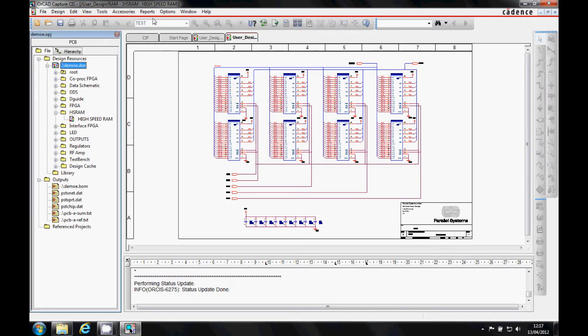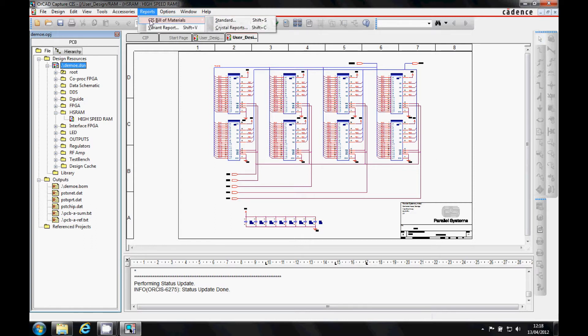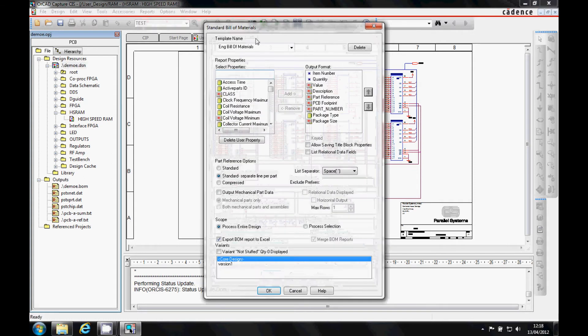Once the DSM file is selected and variants are defined using the Part Manager option, go to Reports, CIS Bill of Materials, Standard function.